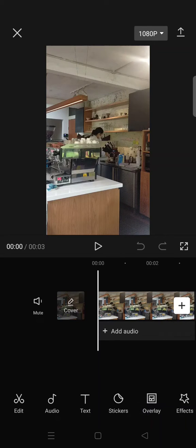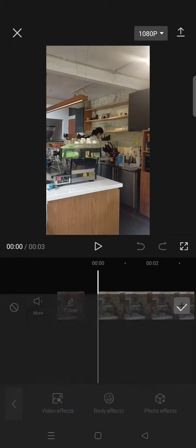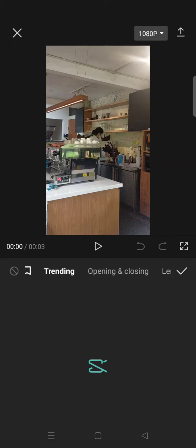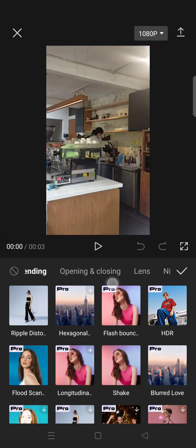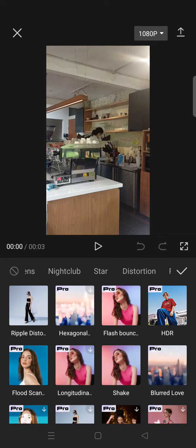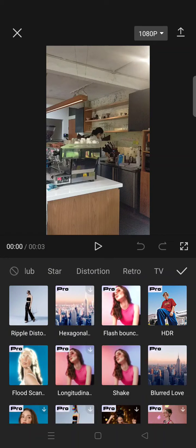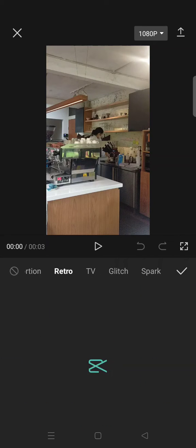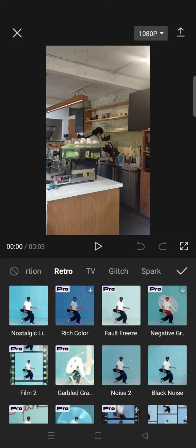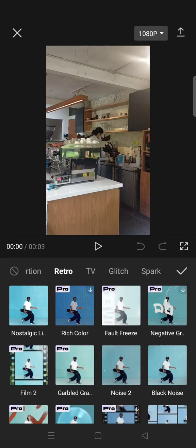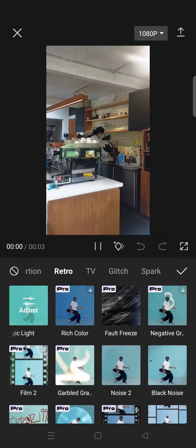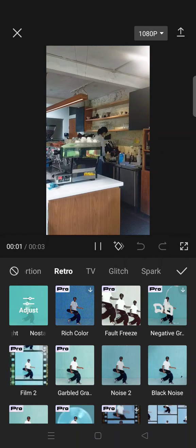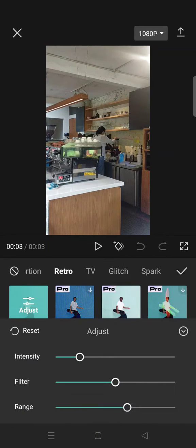So you can just go to video effects and then find the retro category. Then in here just select the nostalgic light effect. So it will go like this and if you want you can always adjust the intensity, filter, and also range.